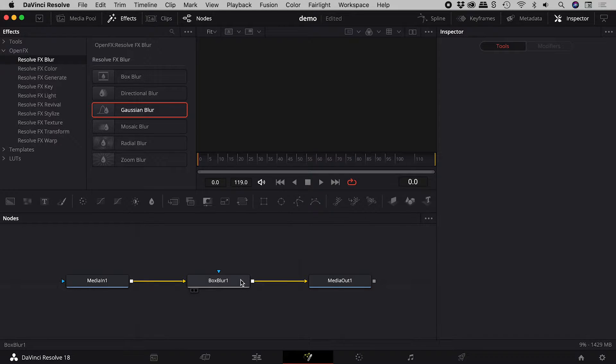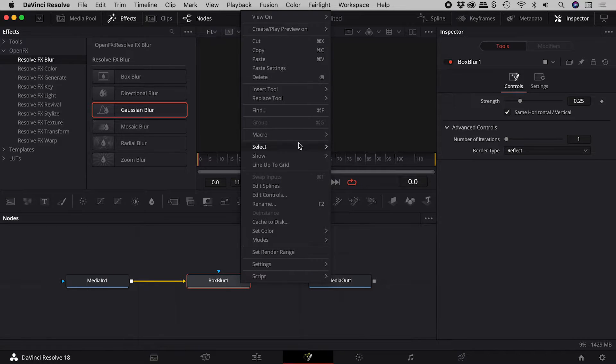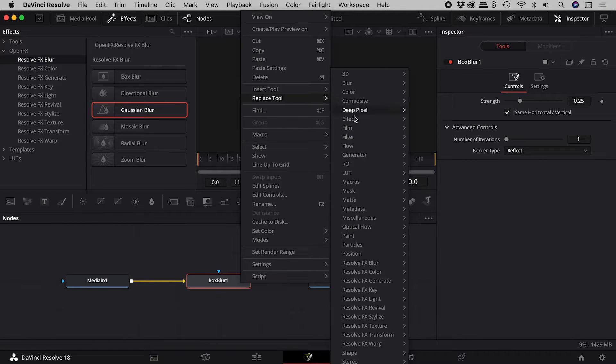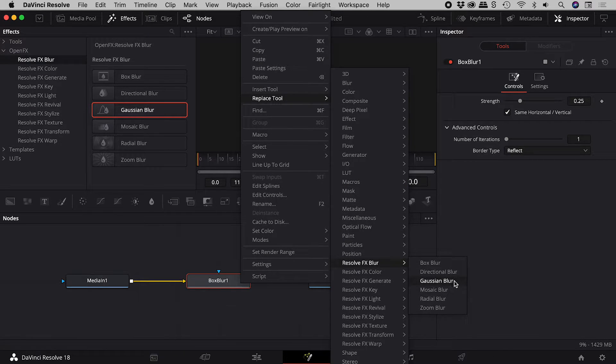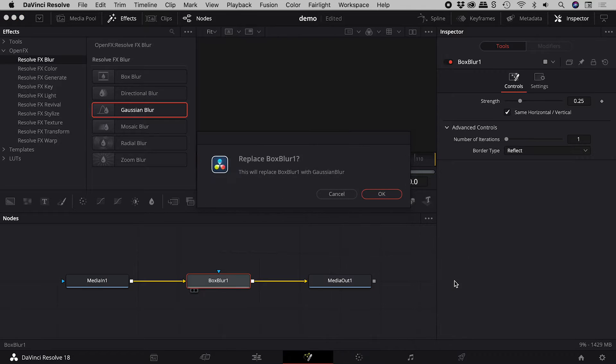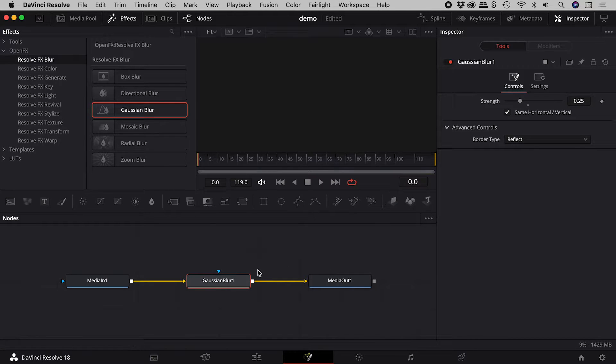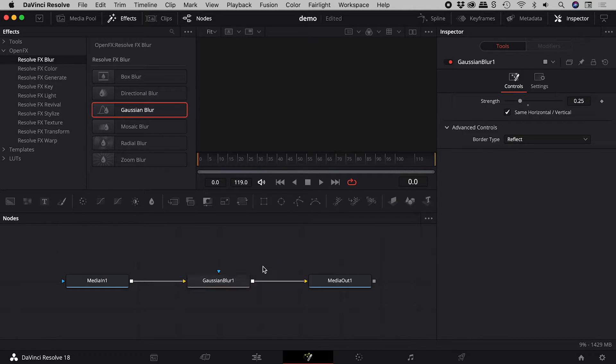Or, I could right mouse click on the node, replace tool. Let's undo.